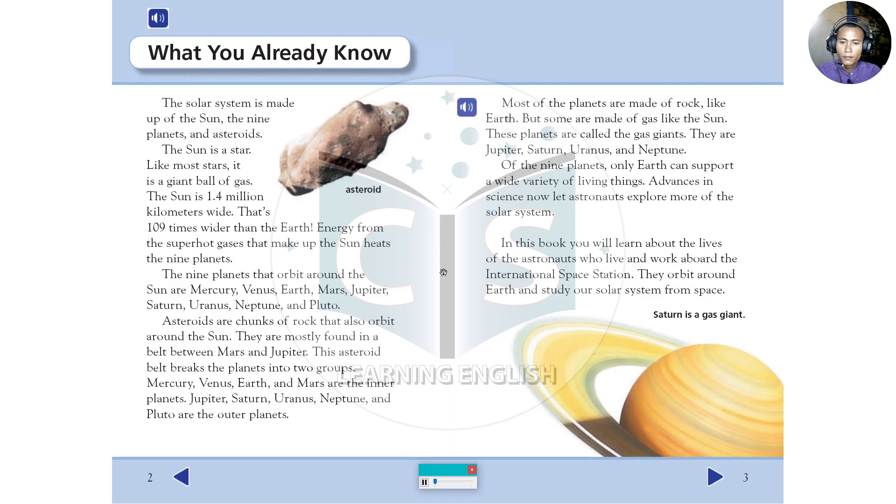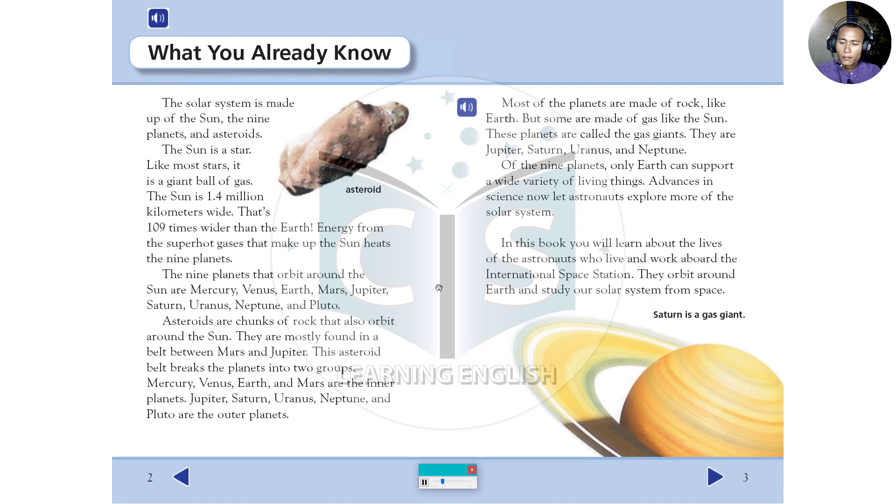What you already know. The solar system is made up of the sun, the nine planets, and asteroids. The sun is a star. Like most stars, it is a giant ball of gas. The sun is 1.4 million kilometers wide. That's 109 times wider than the earth.